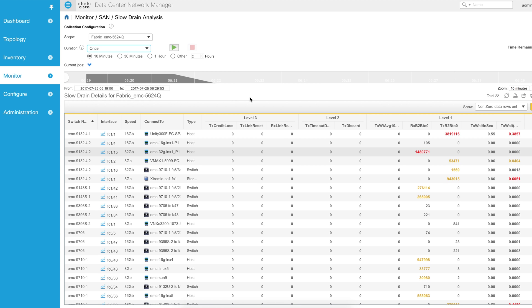Today we're going to do a short introduction video to slow drain analysis, which is one of the features inside of DCNM 10.1 that allows administrators to find slow drain type problems in their environment.